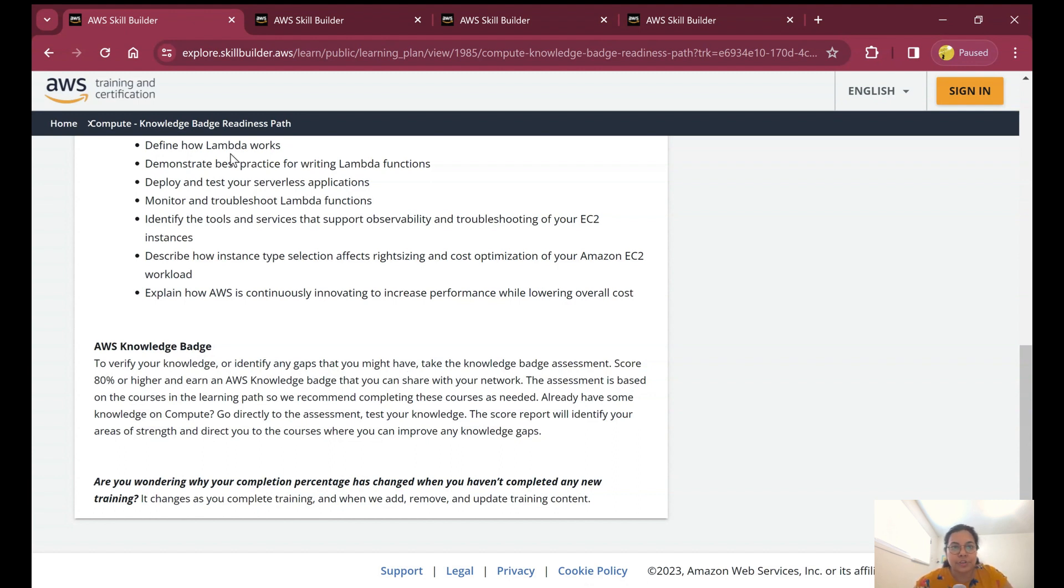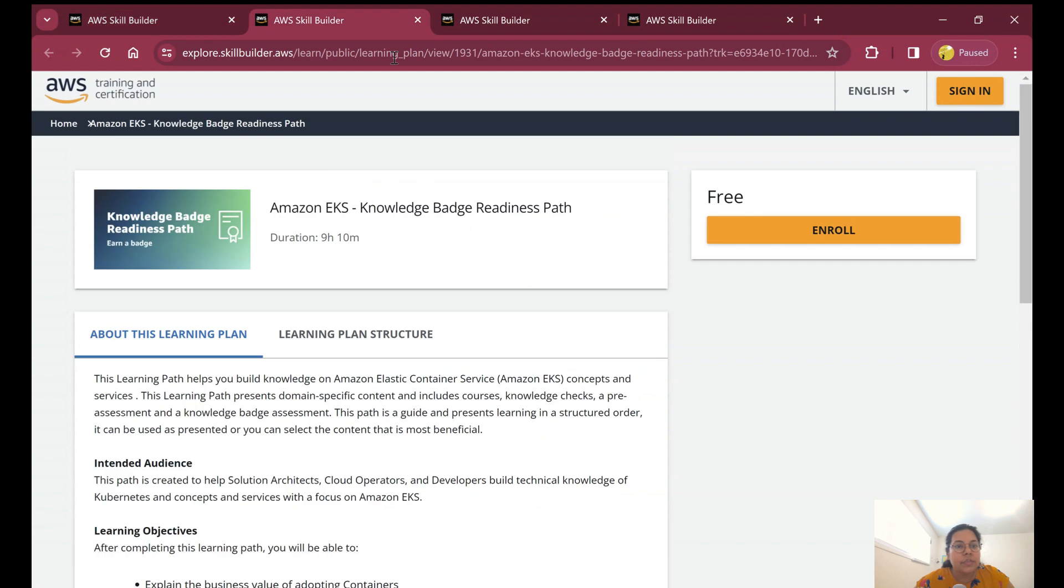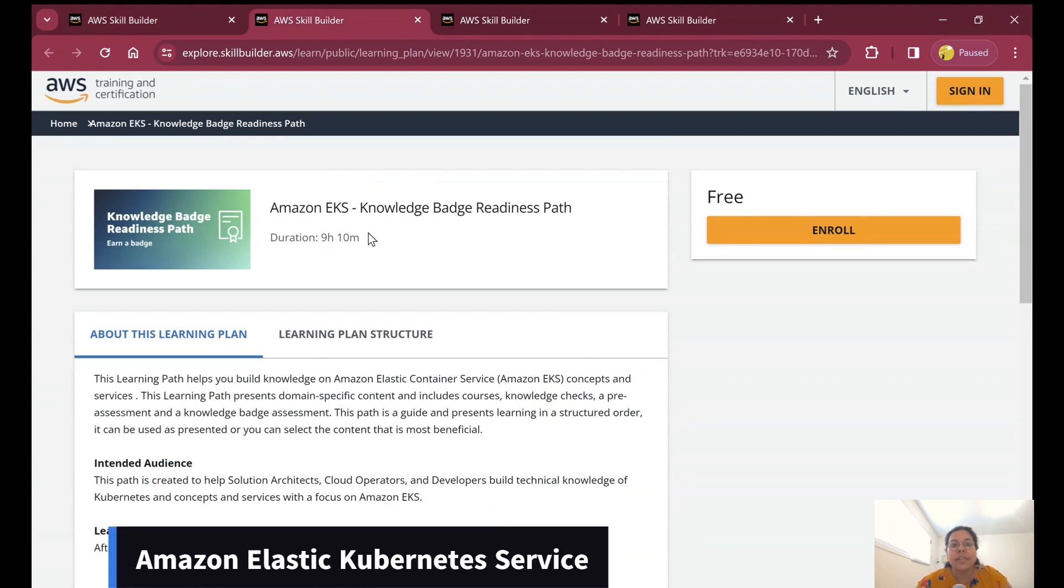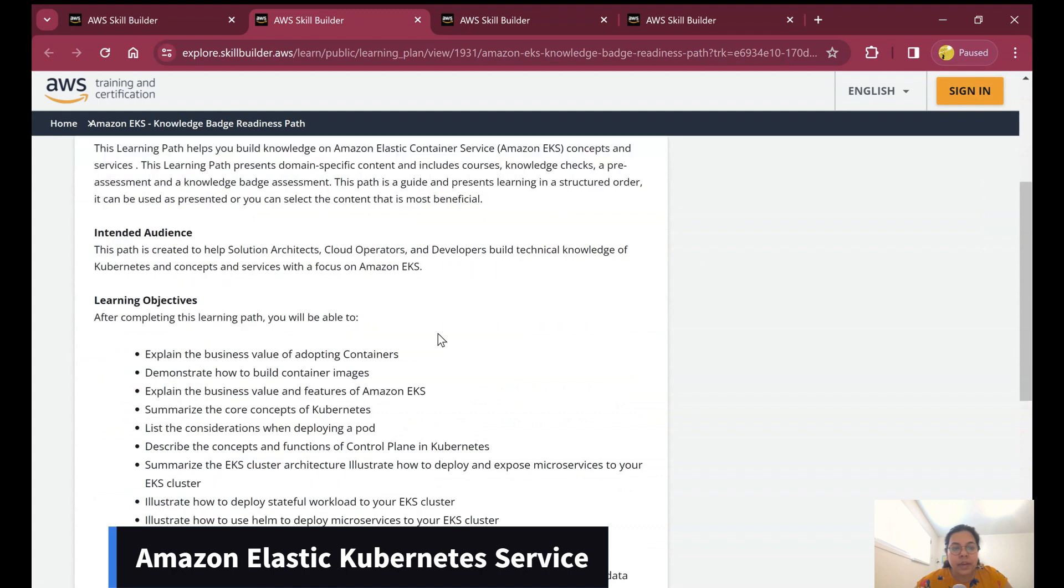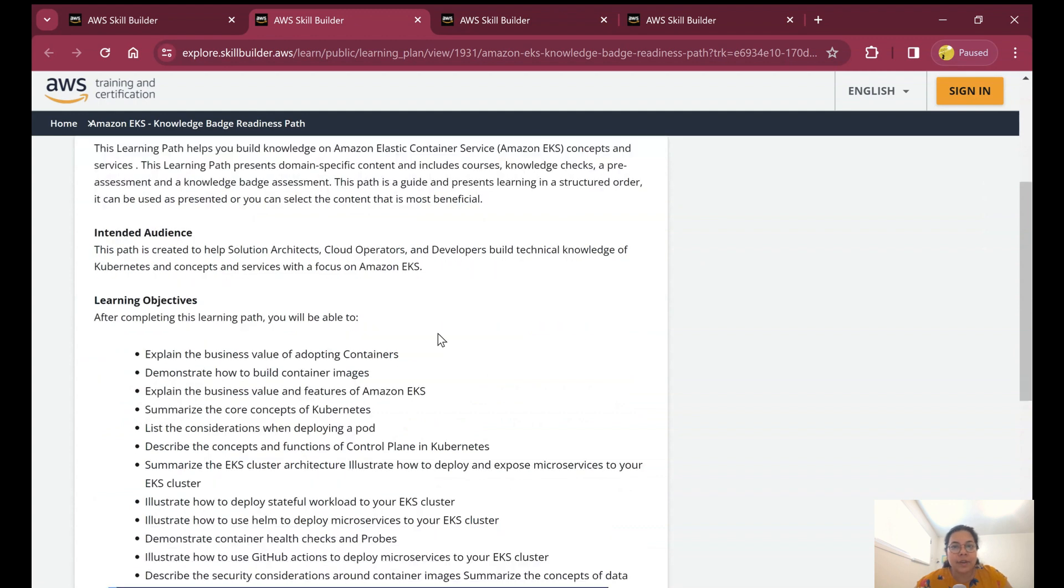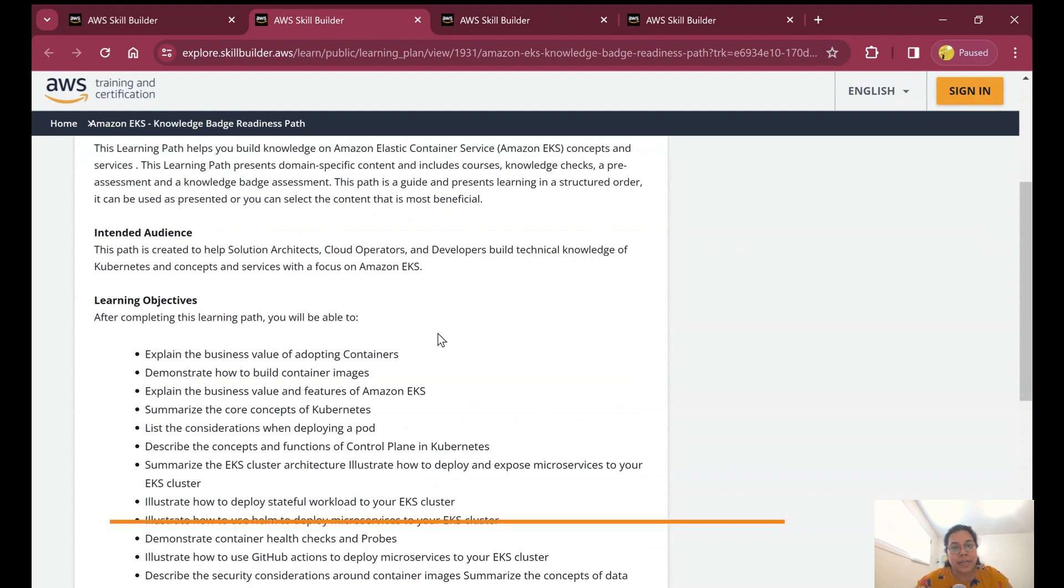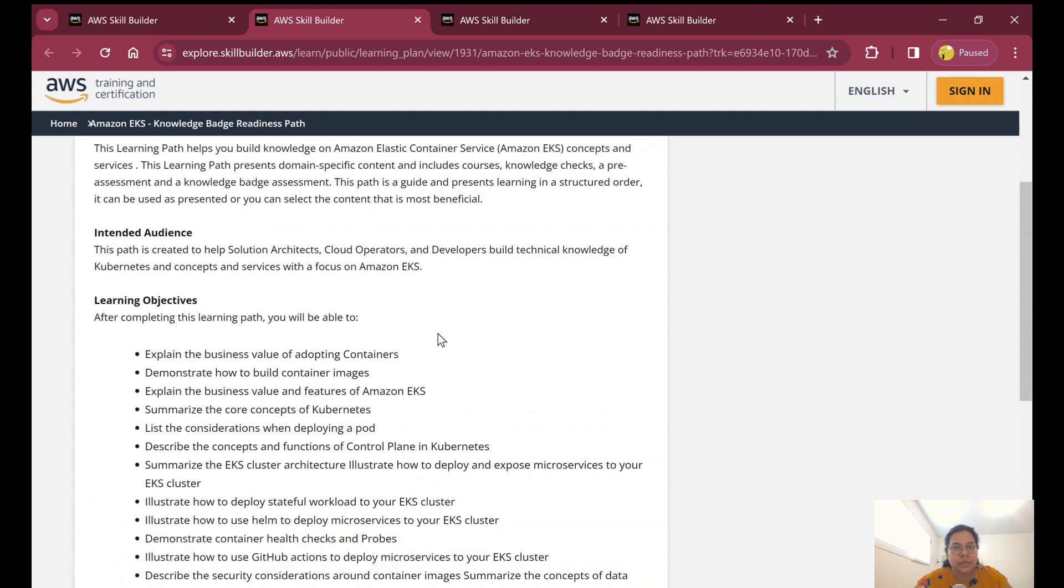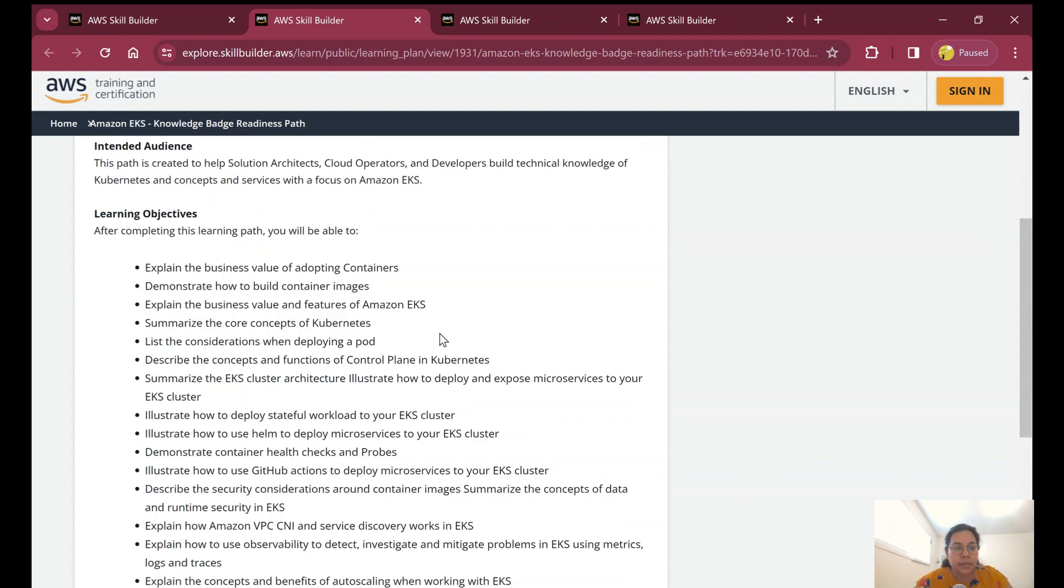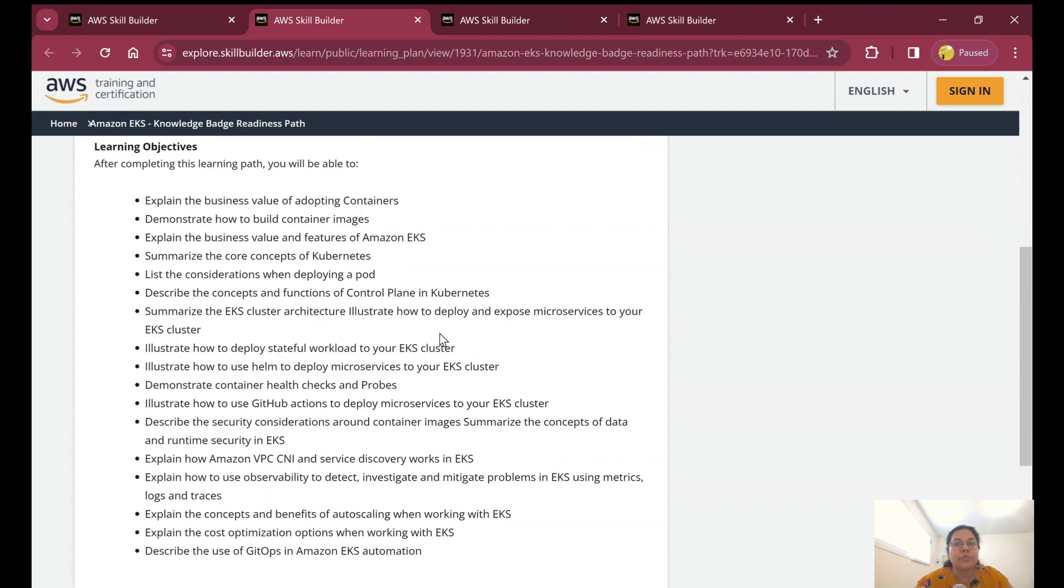The next badge is the Amazon EKS badge, which is interesting and very important because it is related to Amazon Elastic Container Service and talks about Amazon Elastic Kubernetes Service, which is a really important topic to understand when learning about AWS. It is being used by a large number of organizations nowadays.